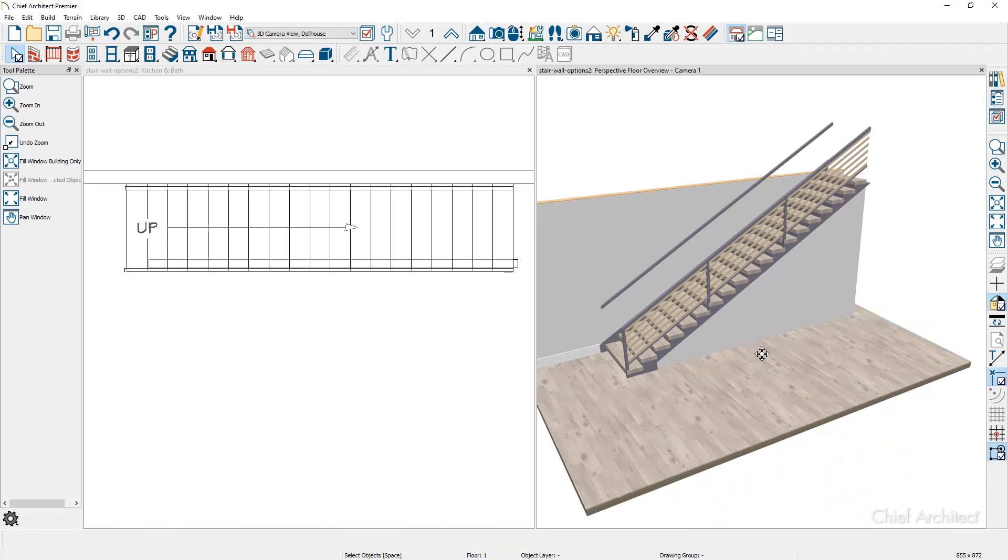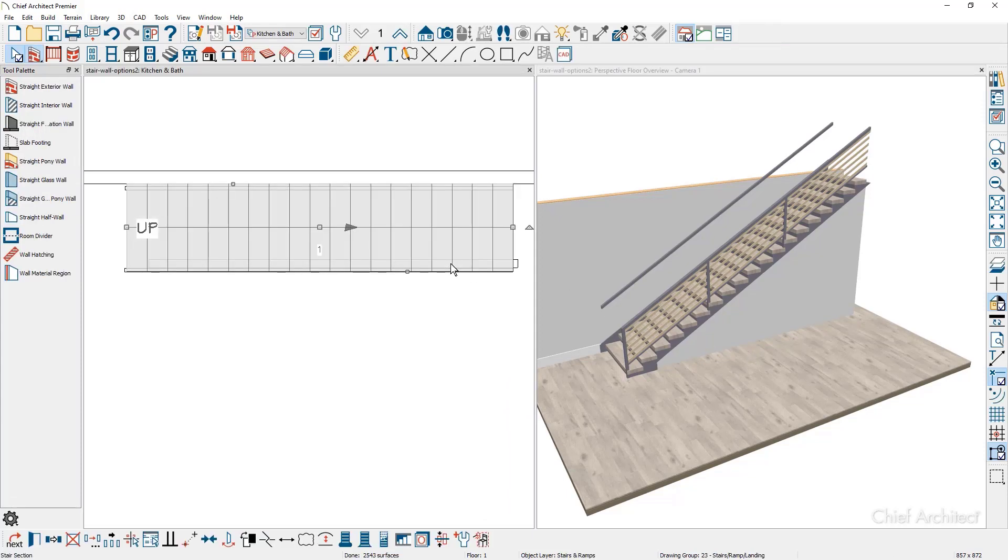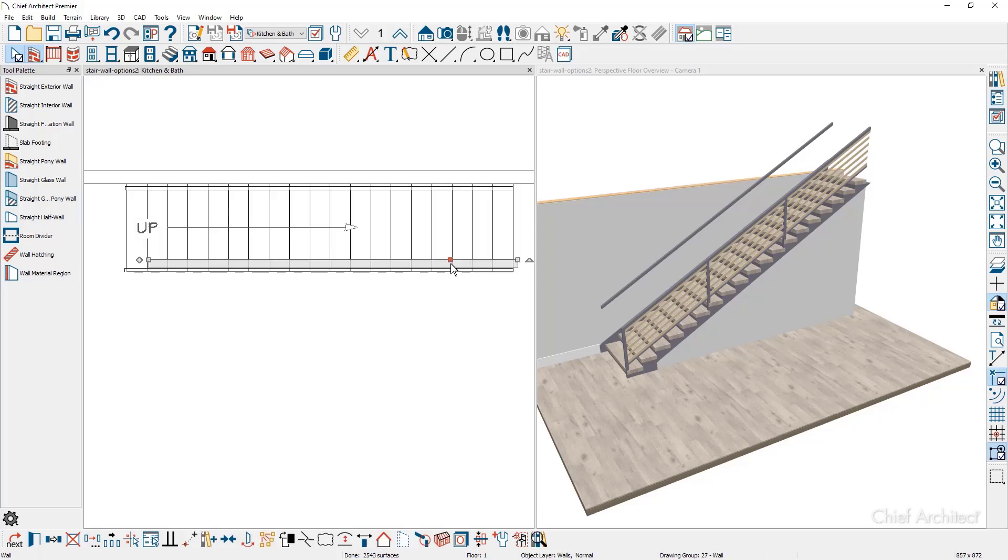In the next scenario to create a stair rake wall railing, I'm going to click on the wall in the floor plan view. There may be times when the wall is underneath the stairs. Notice where I clicked and my cursor is. I'm going to press the tab key to go to the next closest object. The wall is now selected.